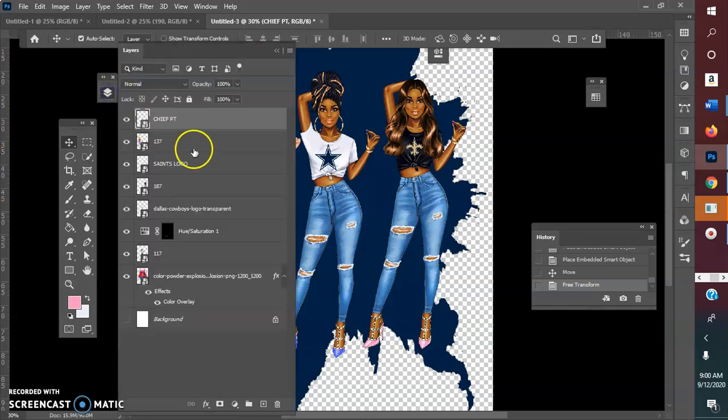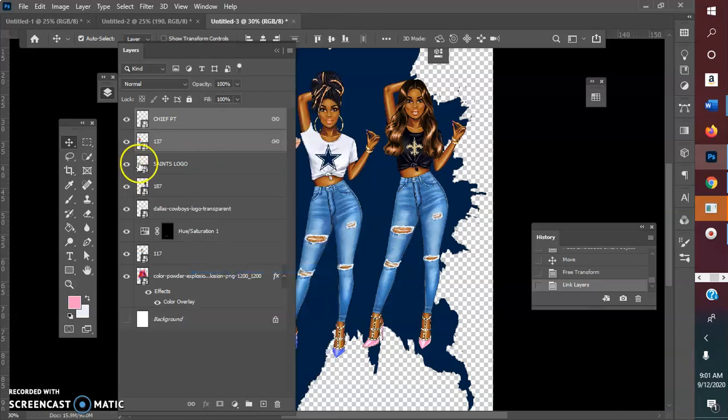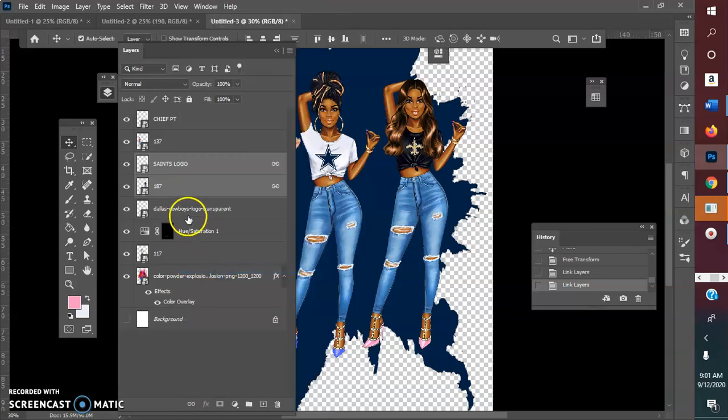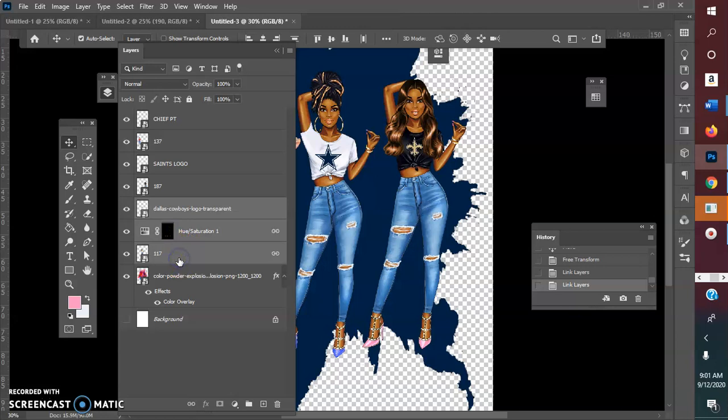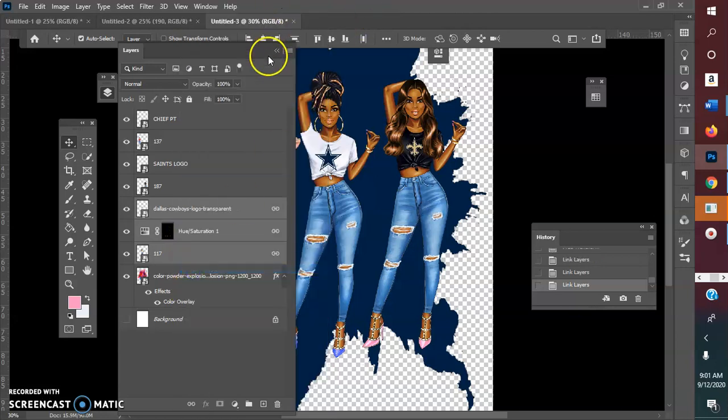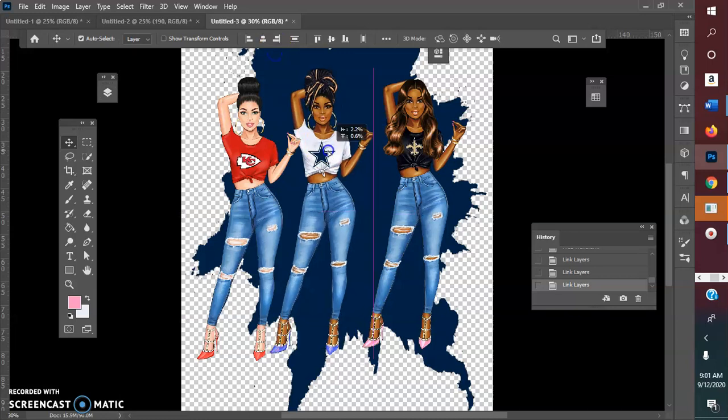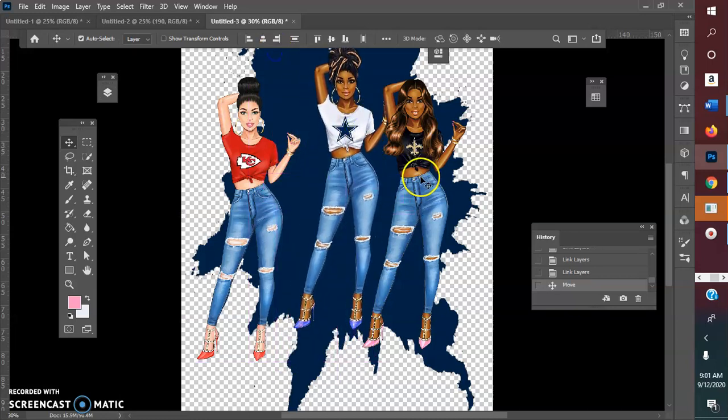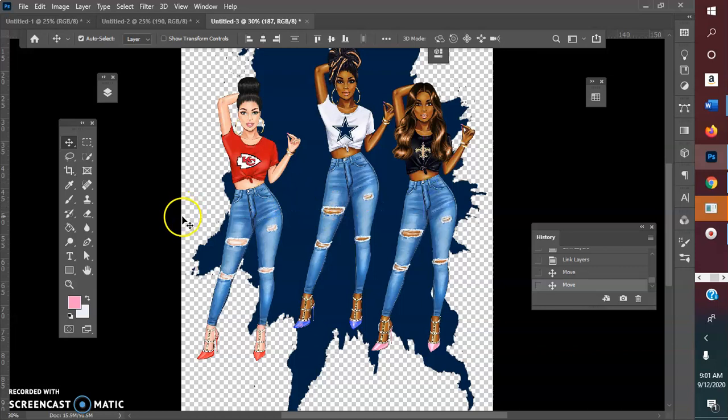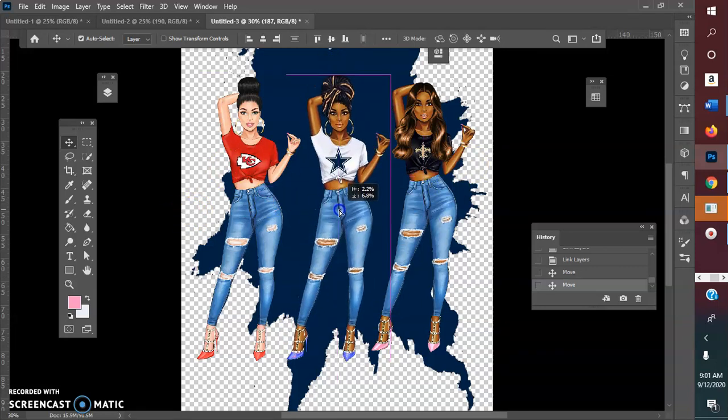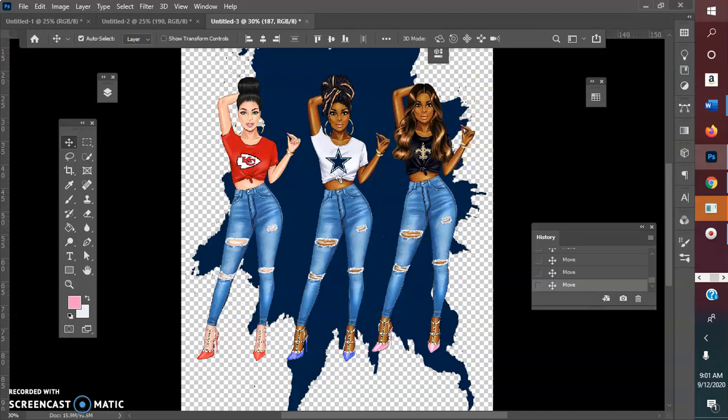I'm just going to come through and link the girls with their shirt logos. Link layers for Saints, link layers for Cowboys and the whole shebang. Now when you move these girls all is well. You can put a cute little something or other, not even this background anymore since I decided to be more inclusive.